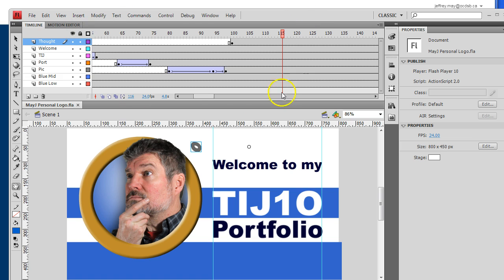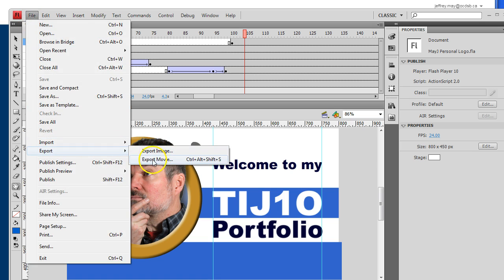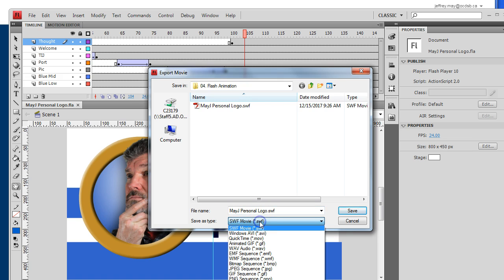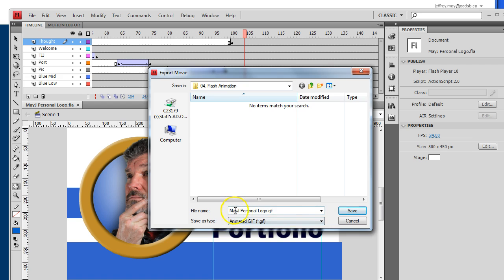First step — the animation is completely done and we're ready to go. Go to File, then Export, and not Export Image. Export this as a movie because it's an animated GIF — it behaves more like a movie. Typically we default to the SWF format, but this time look for Animated GIF, not QuickTime. There it is — choose that instead and it should come up with the appropriate name.